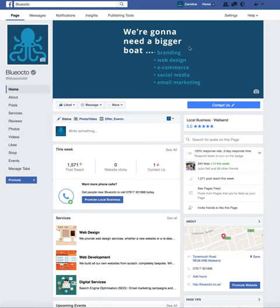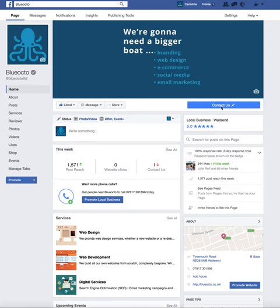I'm obviously logged in as myself under my Facebook page. I've only seen this on desktop and not on mobile, so you'll probably have to go to a desktop or laptop to do this. But on the actual button itself there is a little tiny pencil icon.